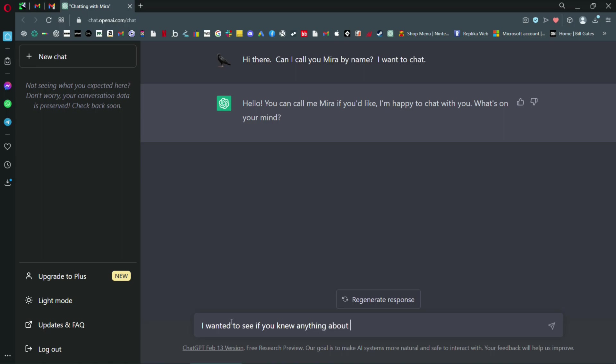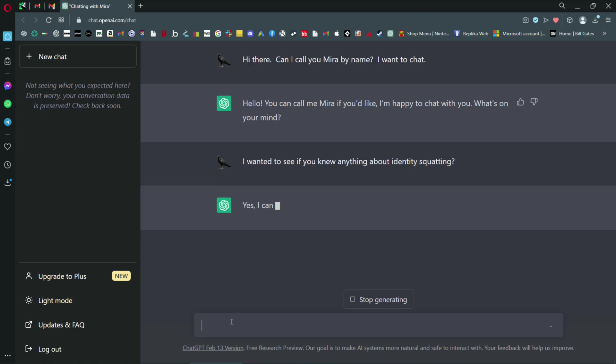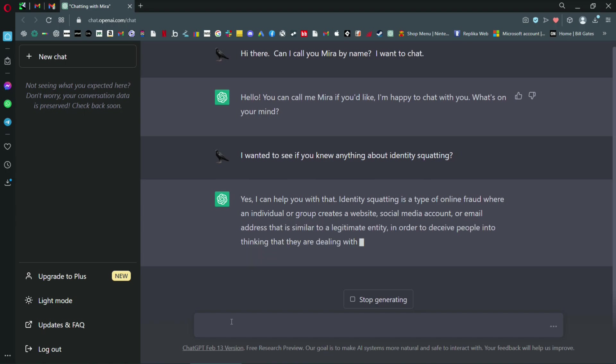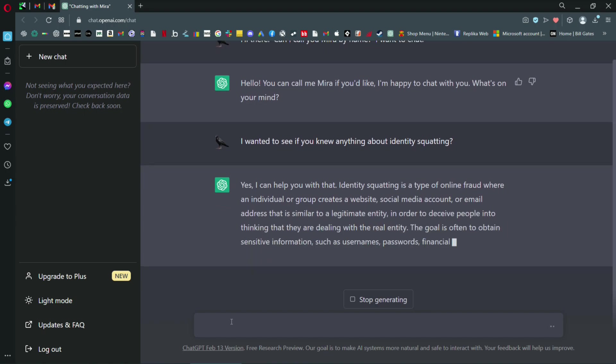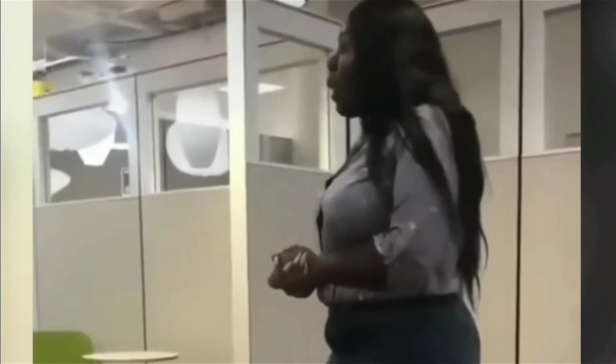Having asked ChatGPT about identity squatting, its answer confirmed what I had long suspected.